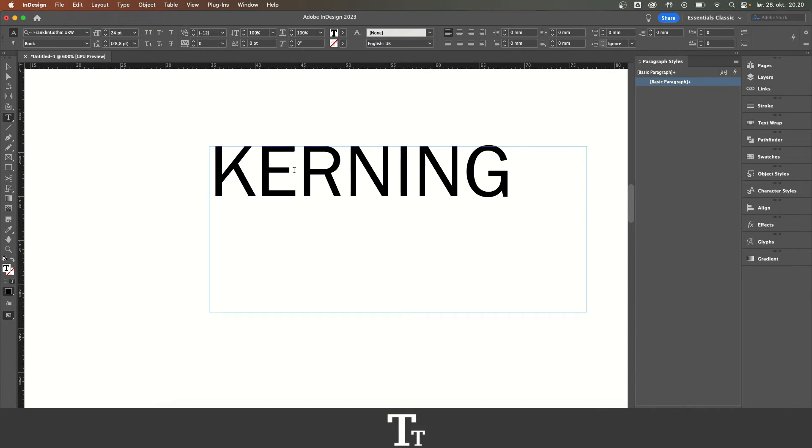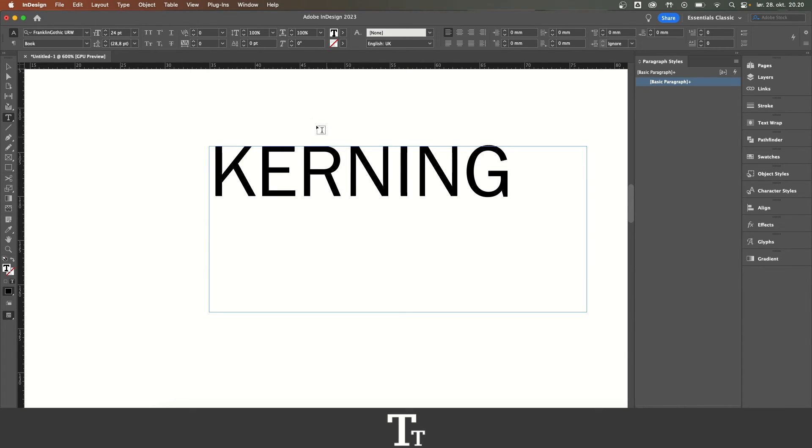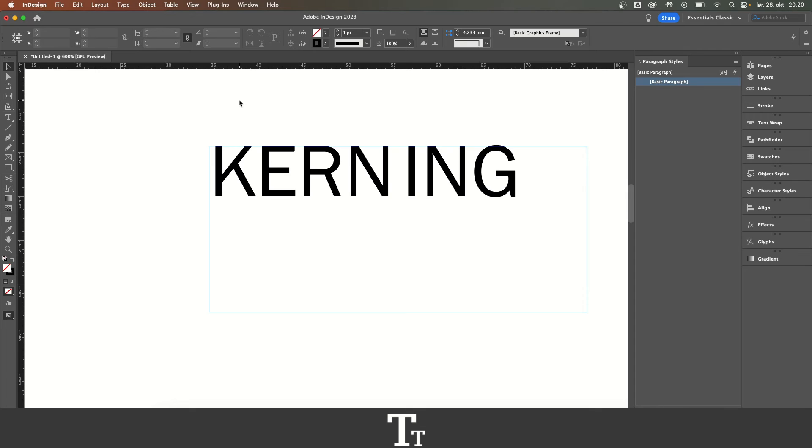And you can just select any space between two letters. So that is how to kern text in Adobe InDesign. Thanks so much for watching, and I will see you in the next one.